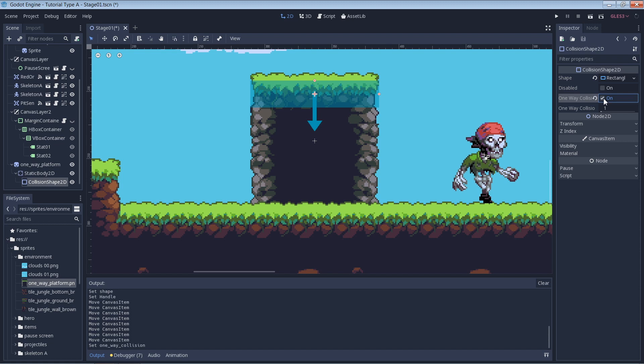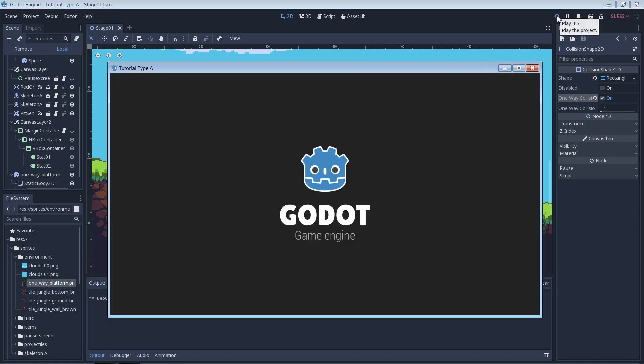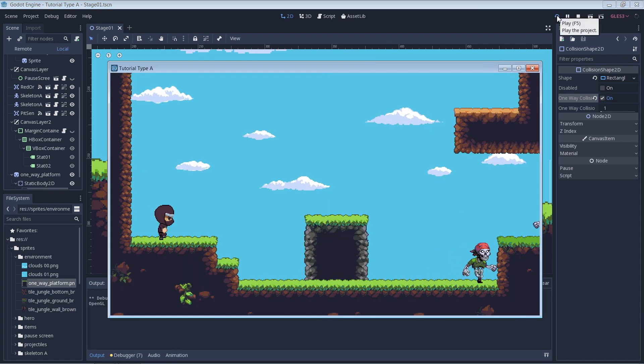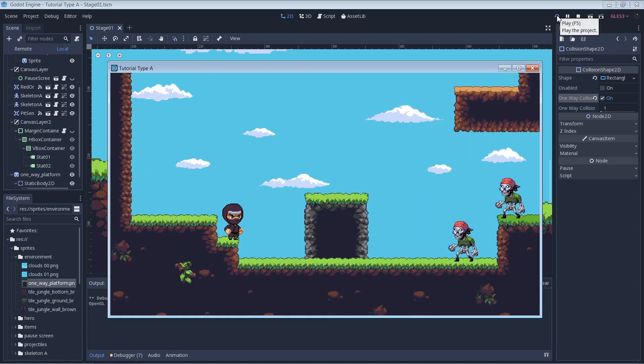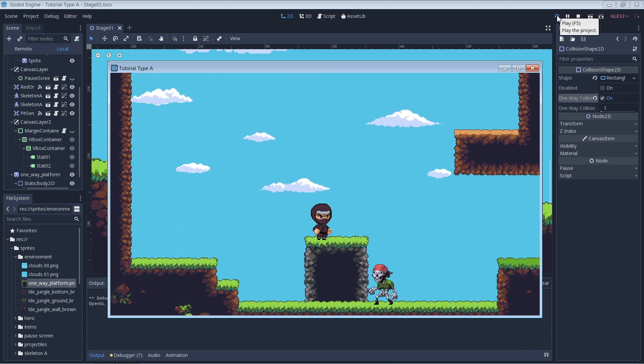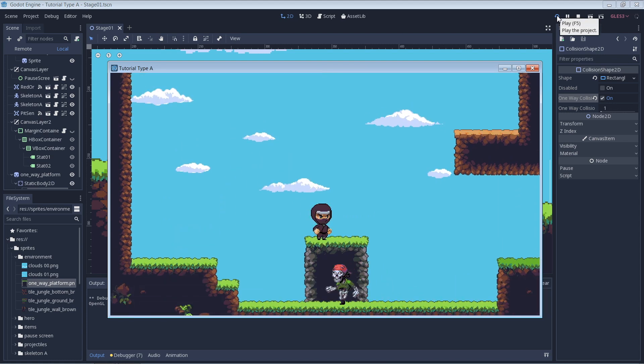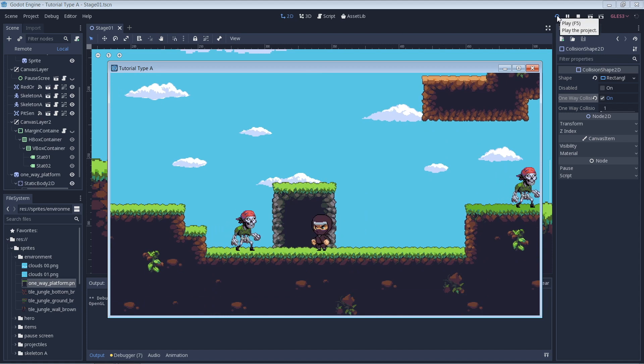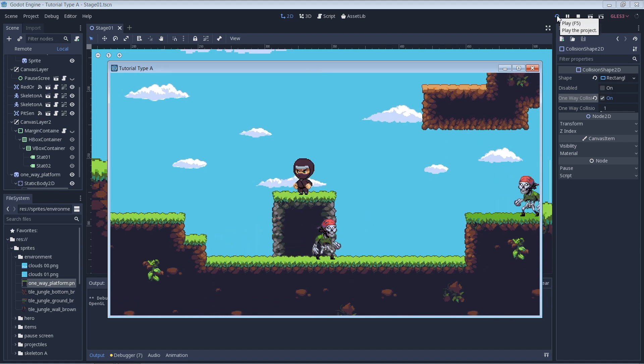That's it, now we're ready to try it out. First we test to see that the platform works when falling from the top, which it does. Then we can get right underneath it and test jumping straight through it. And that works just fine too.